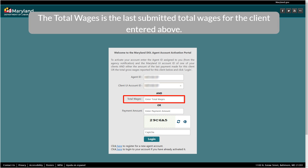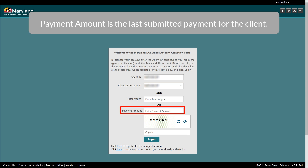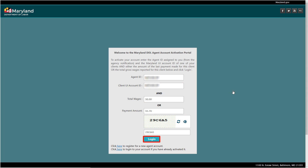The Total Wages is the last submitted total wages for the client entered above. Payment Amount is the last submitted payment for the client.